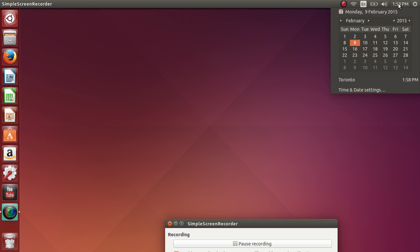Next to it you have the clock and if you leave the mouse pointer on it you also have a full calendar for the month. You have the time and date settings.